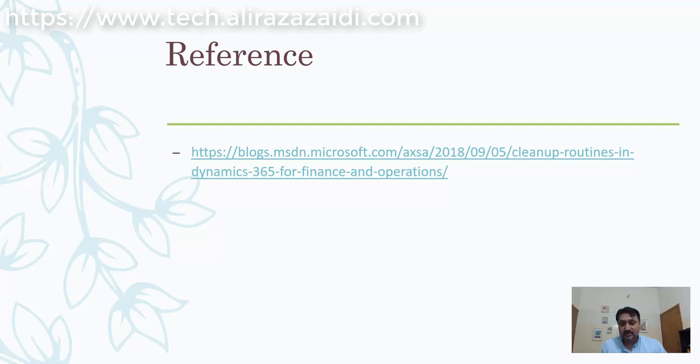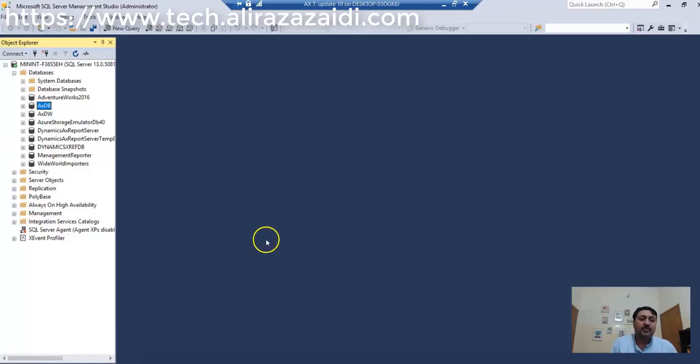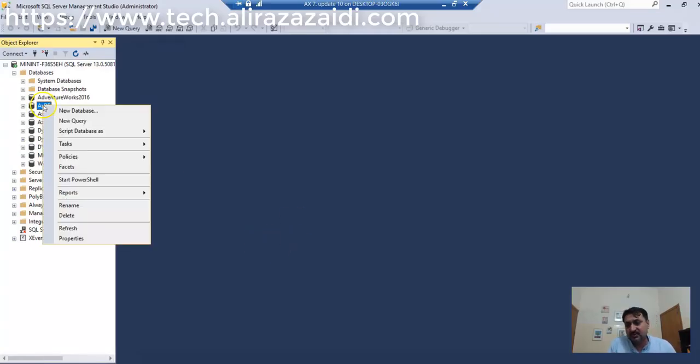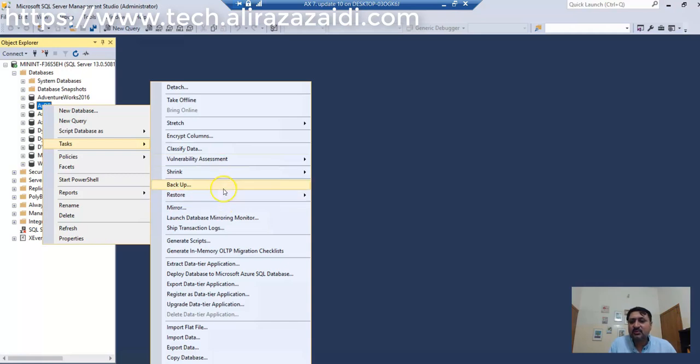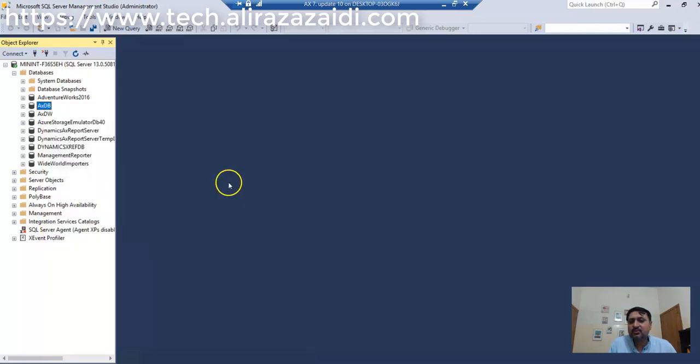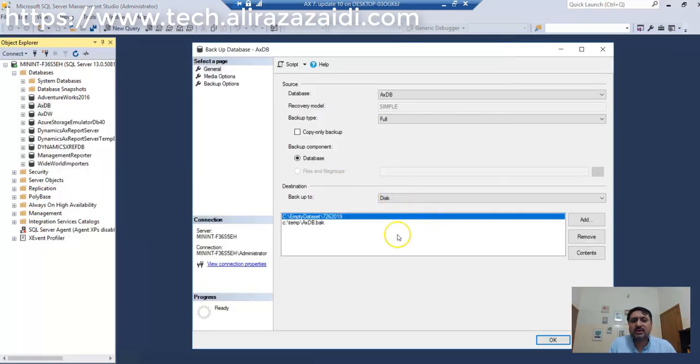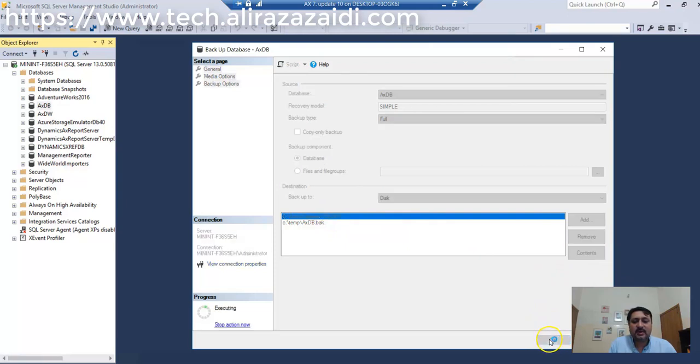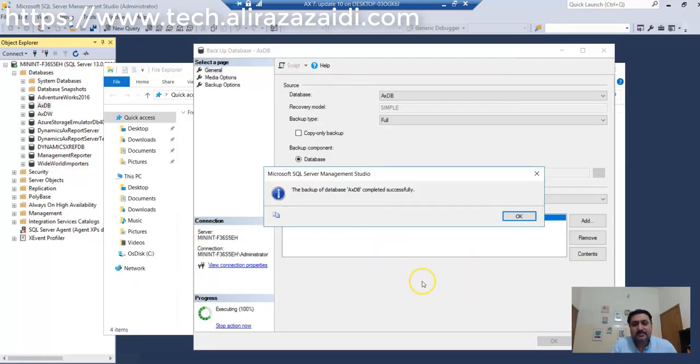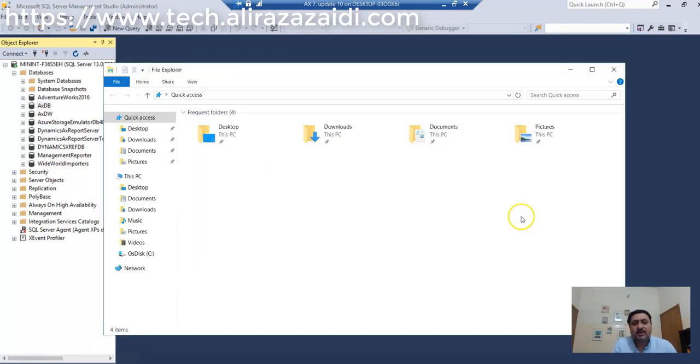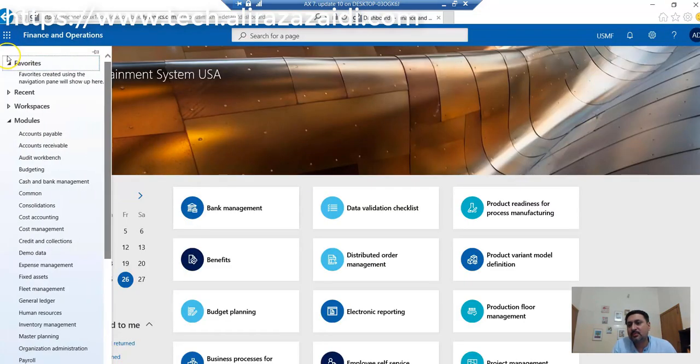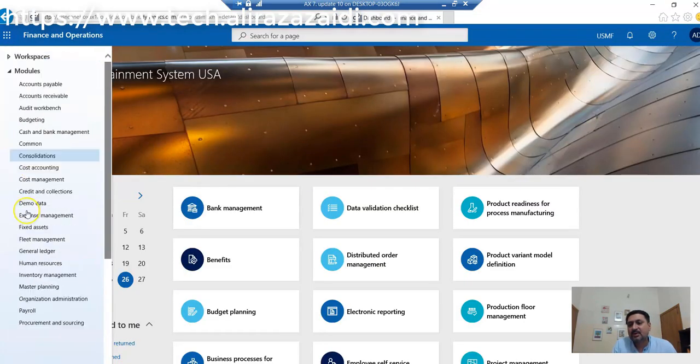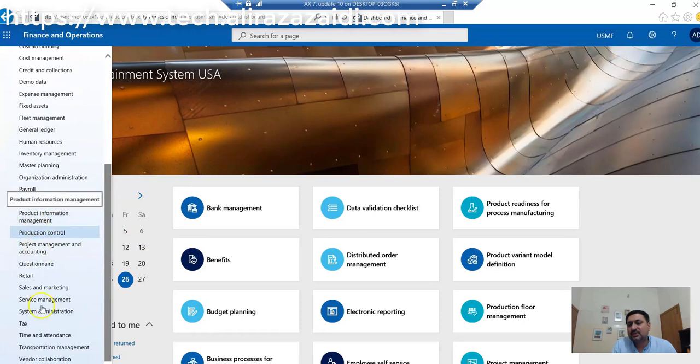Now we have to go to Dynamics 365 for finance and operations environment. Before going further, first take a backup of your database. I am on a one-box VM, so I am going to take a backup. Now we'll experiment with the sales order deletion cleanup job.